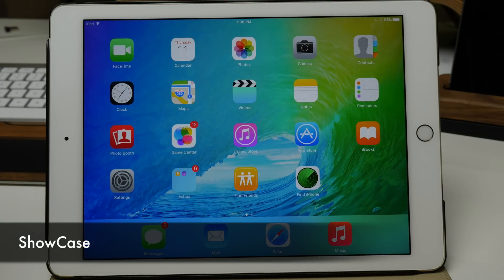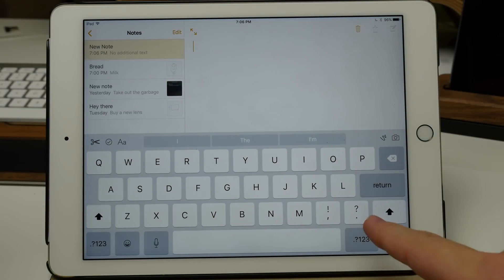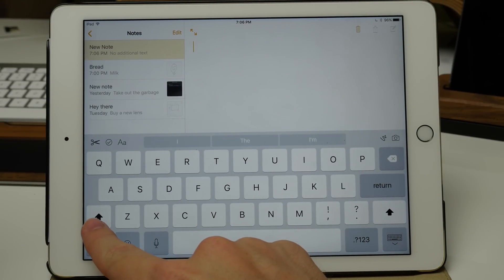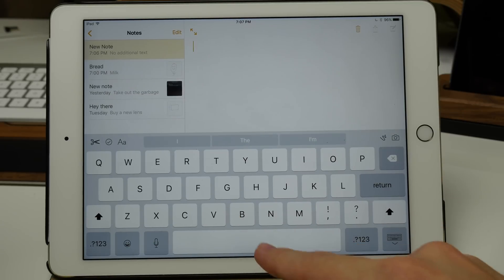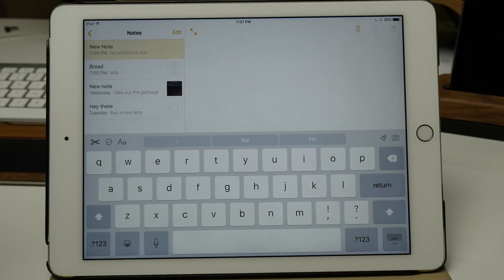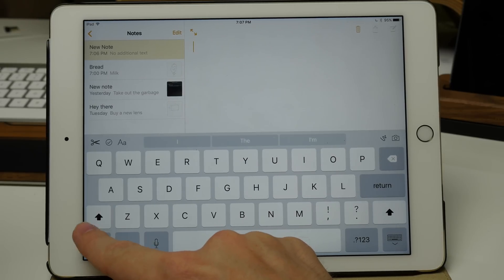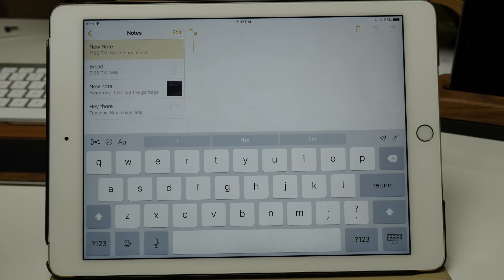The next jailbreak tweak we see in iOS 9 is Showcase — a tweak I had on every single one of my devices. What it does is show the case in which you're going to type on the keyboard. You can see that when the shift key is on, we have all capital letters on the keyboard, and when it's off, we have all lowercase letters. This should have been in iOS since iOS 3, because even in iOS 8 nobody could tell when the shift key was pushed. It makes it extremely easy to know whether shift is pressed or if caps lock is on.